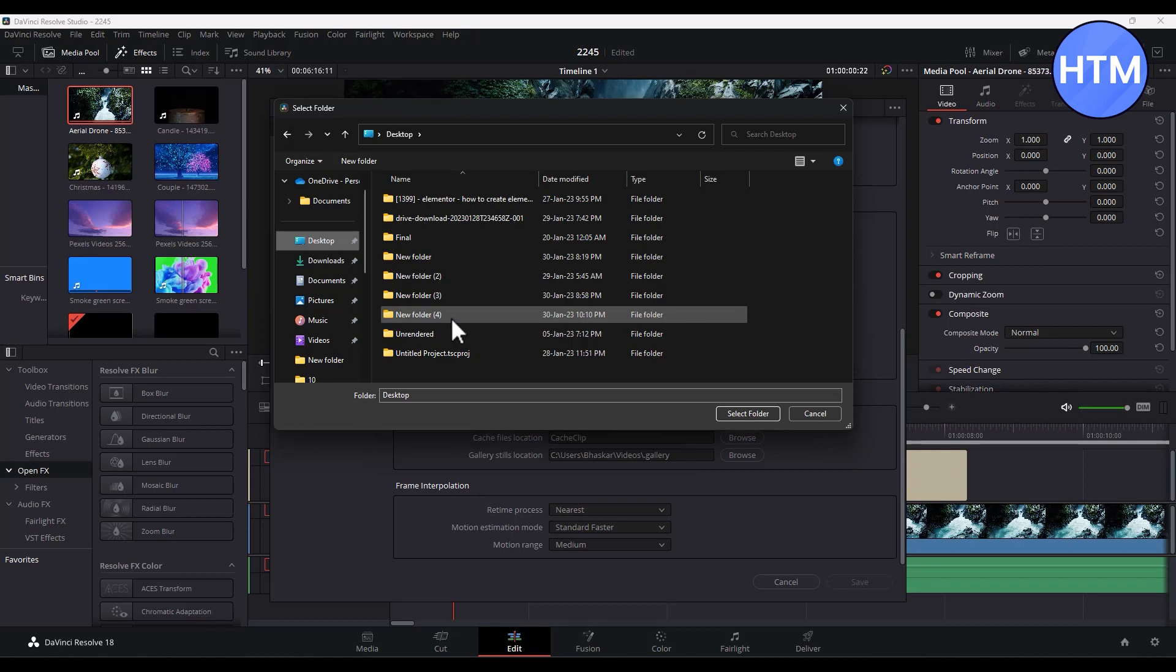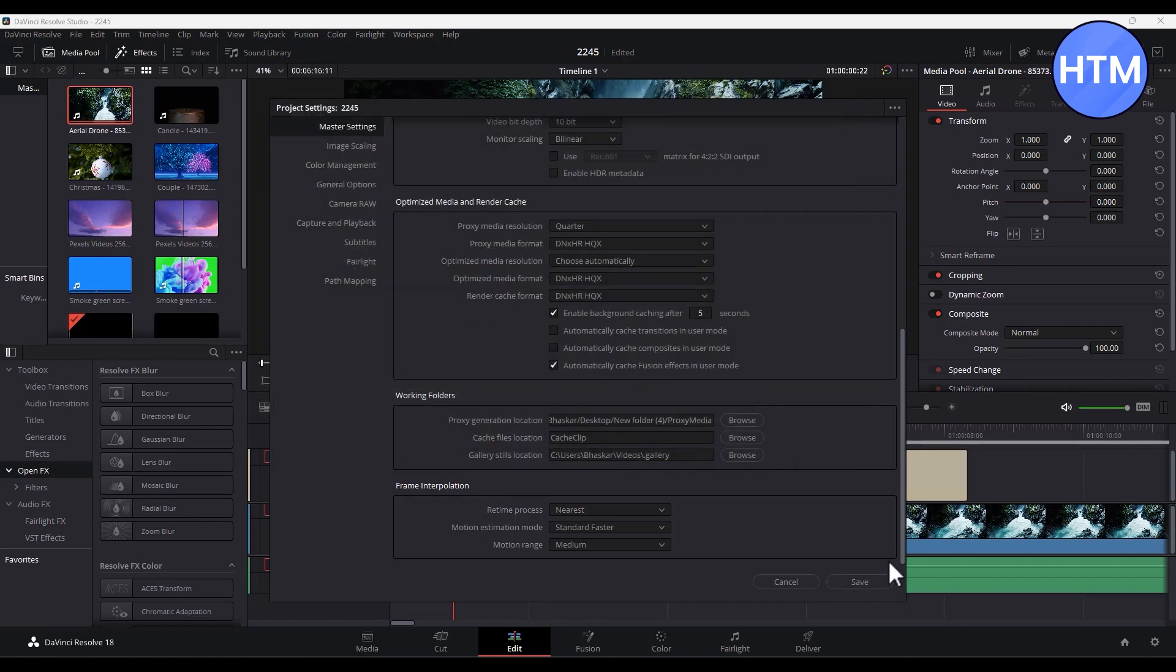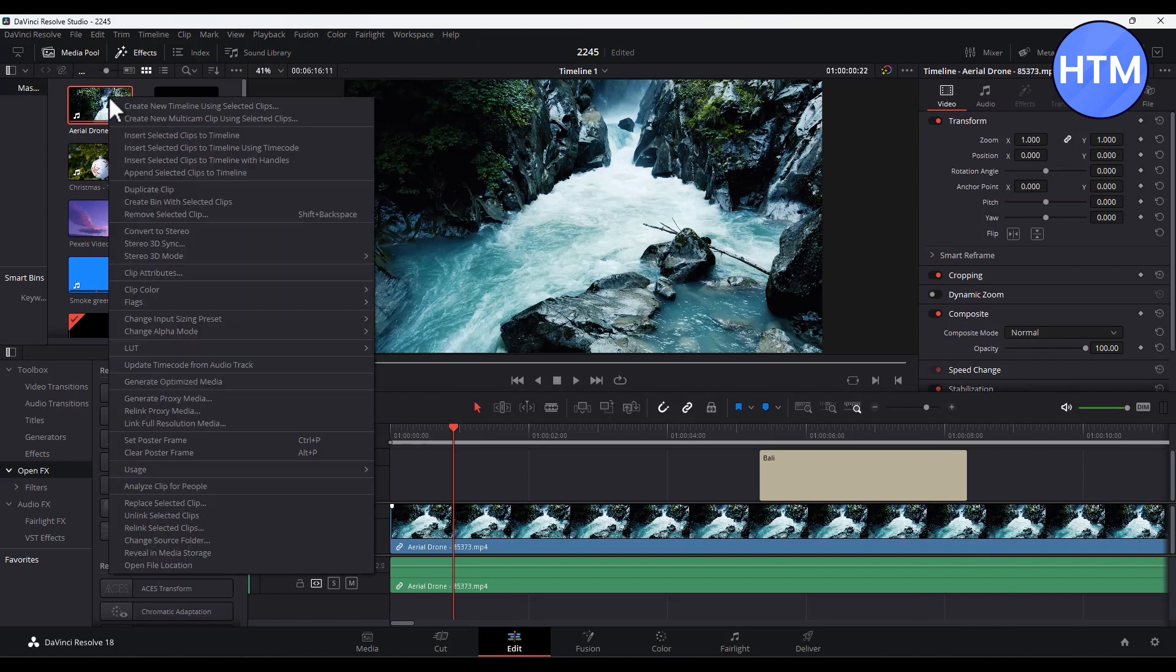Then double-click on that folder, then click on select folder, then hit save. Then I can go back to the clip, right-click on it, and click on generate proxy media.